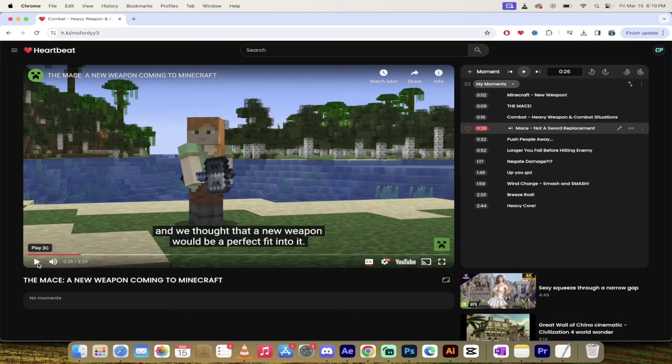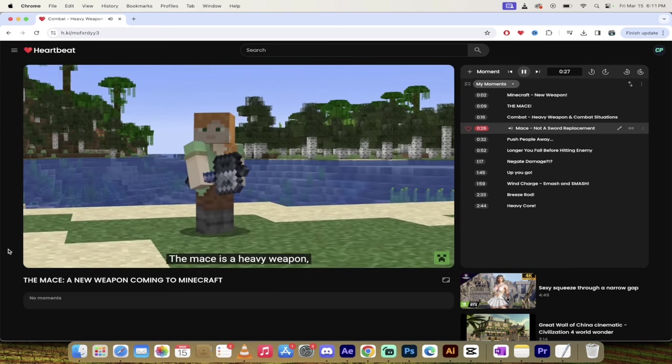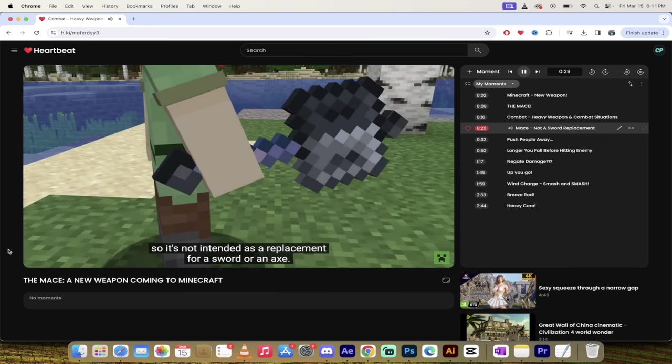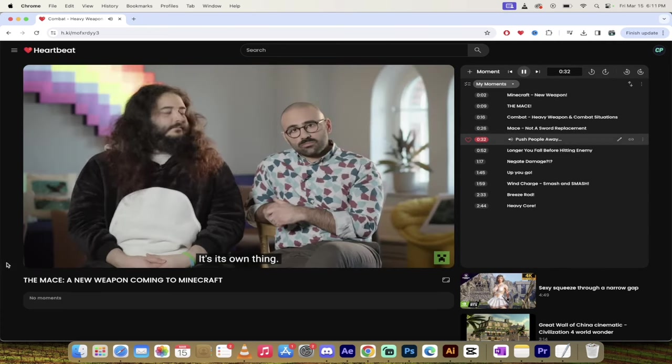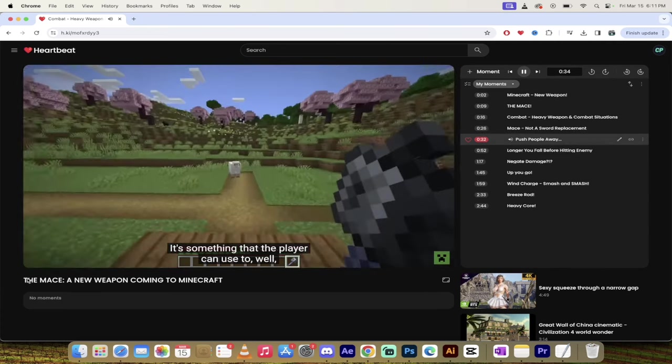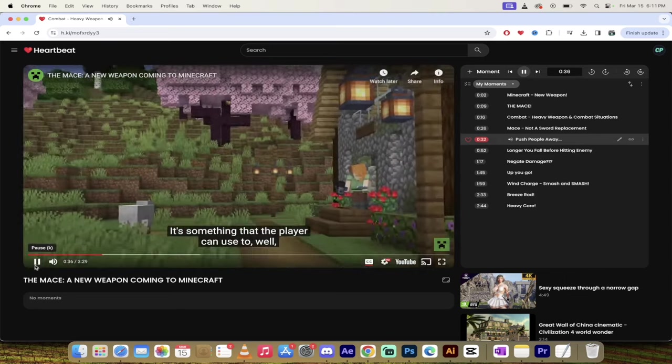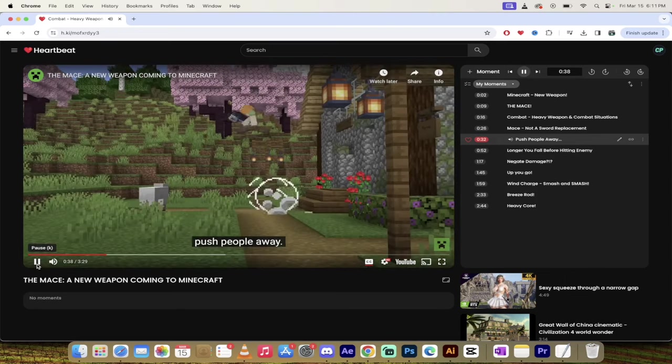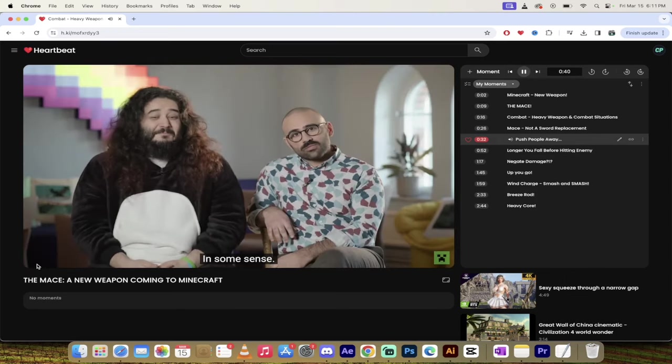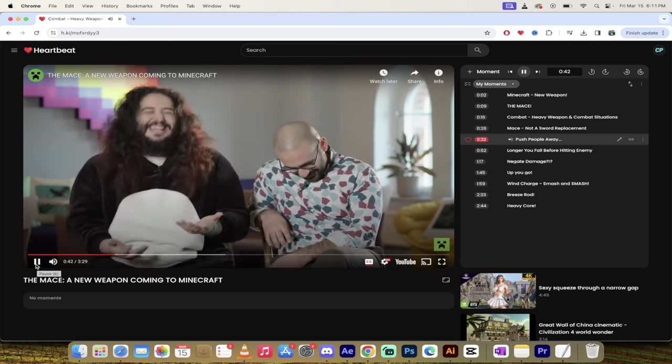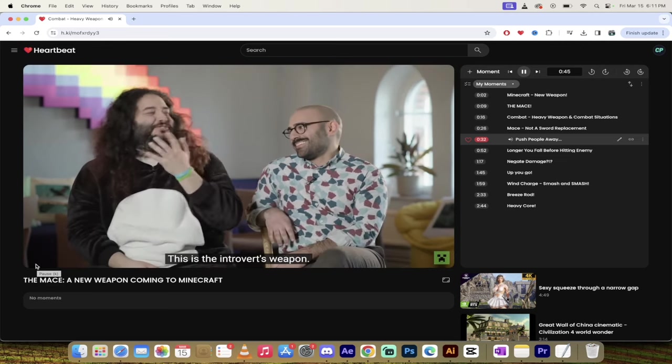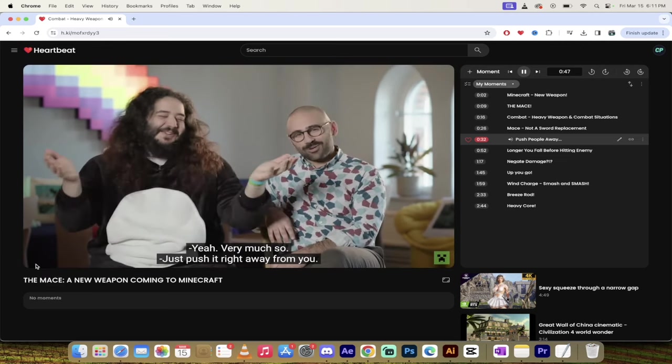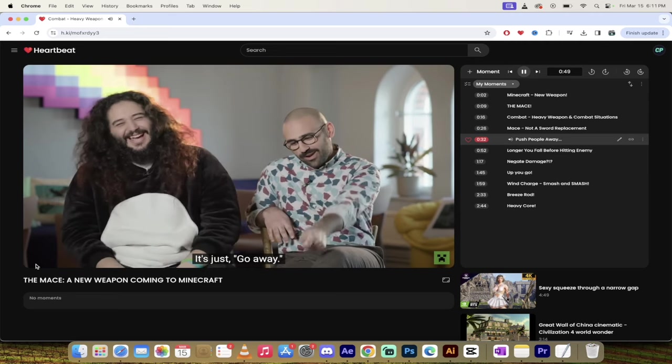Now, the next moment, it's not a sword replacement. Keep that in the back of your head. The mace is a heavy weapon. So it's not intended as a replacement for a sword or an axe. It's its own thing. It's something that the player can use to push people away. In some sense. This is the introvert's weapon. Just push it right away from it. Just go away.